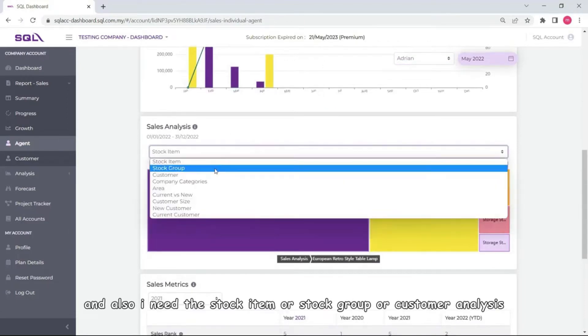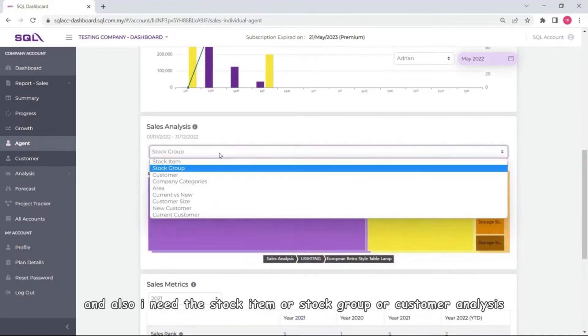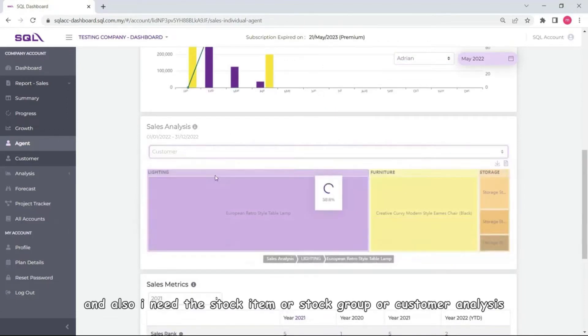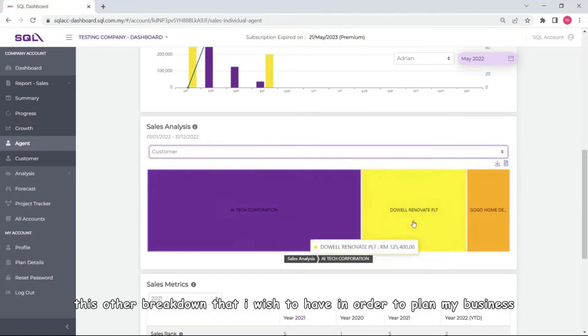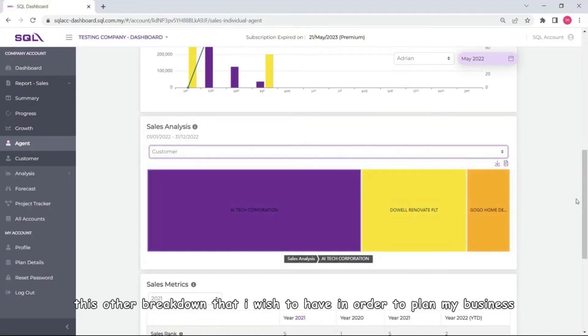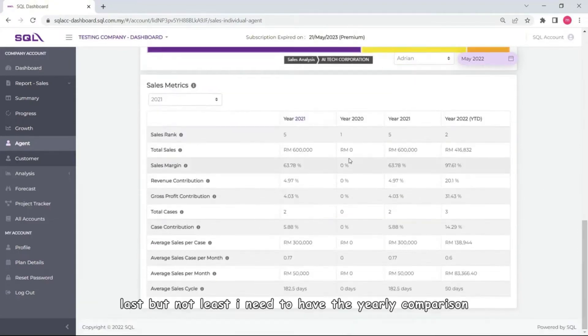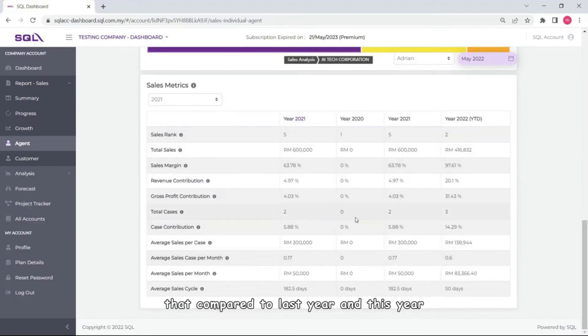And also I need the stock item or stock group for customer analysis. This is the breakdown that I wish to have in order to plan my business. Last but not least I need to have the yearly comparison that compared to last year and this year.